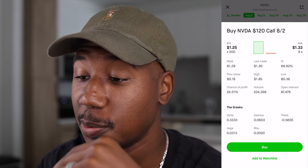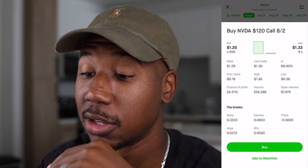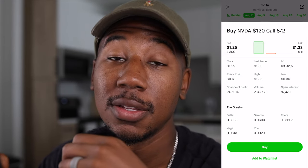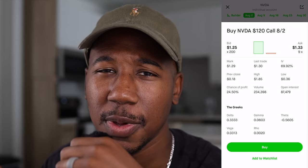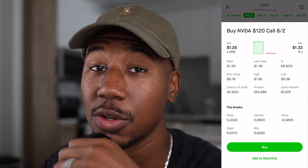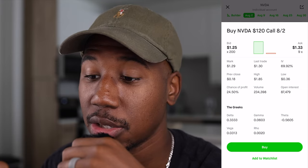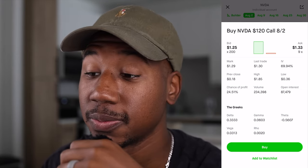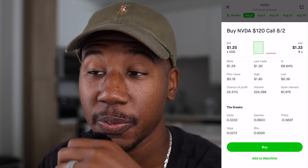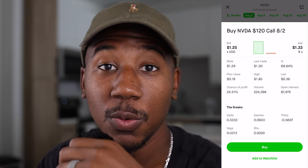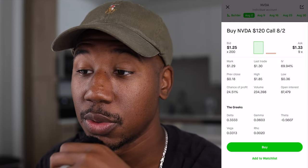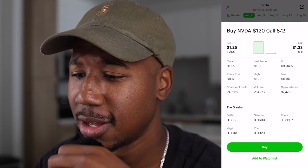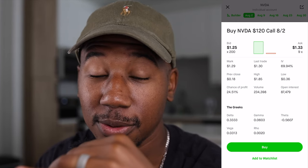The two main Greeks we're looking at are delta and theta. Delta tells you how much you can expect the contract to increase or decrease per dollar the underlying moves. Looking at the delta for this 120 call — if the stock goes up a dollar, this contract is expected to increase by 33 cents per share, so instead of $1.25 per share it would be $1.58 per share. That's the value in that.